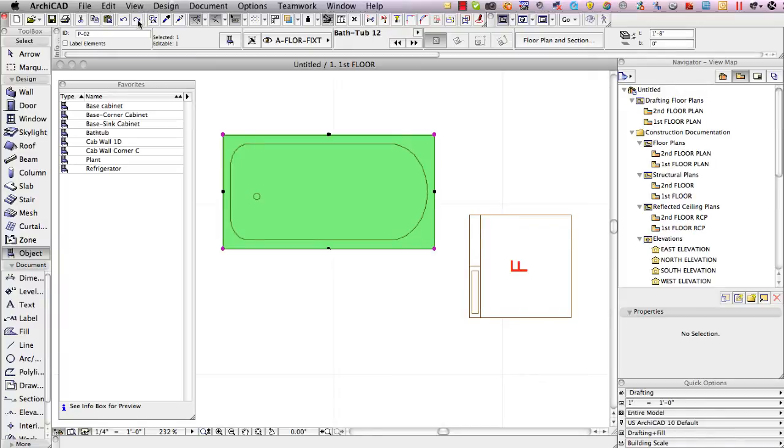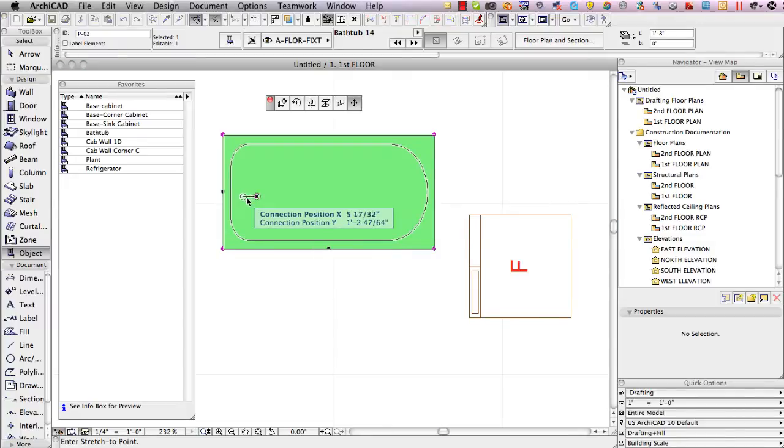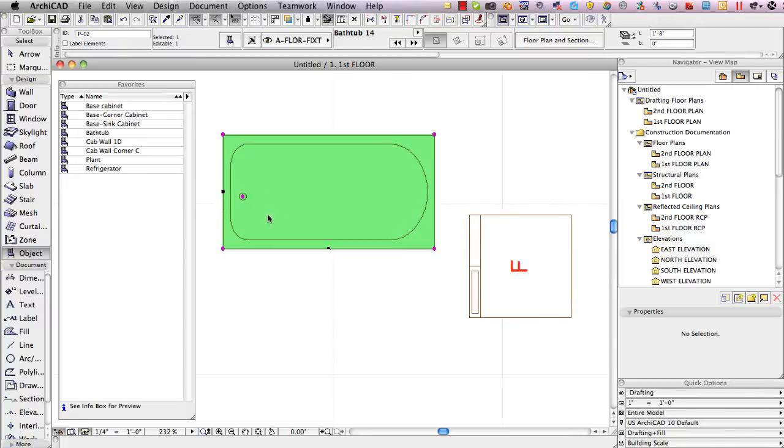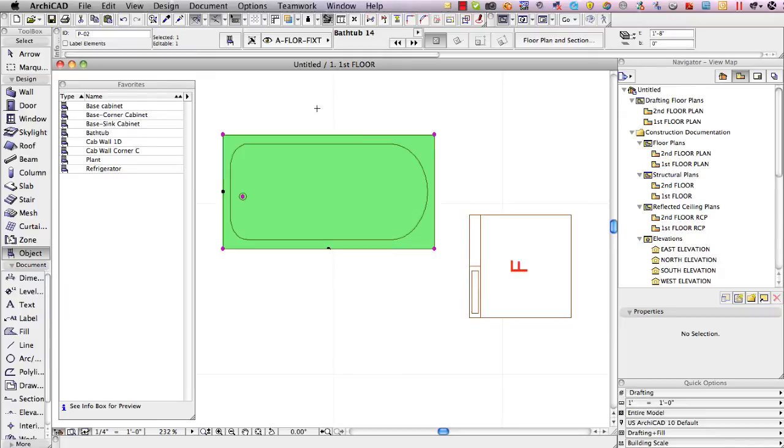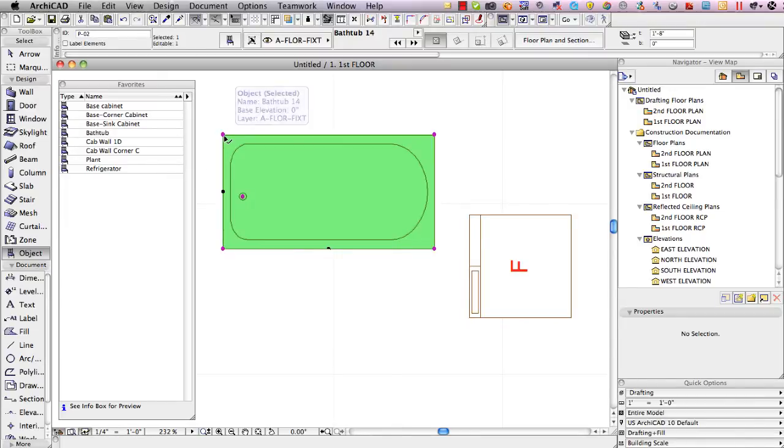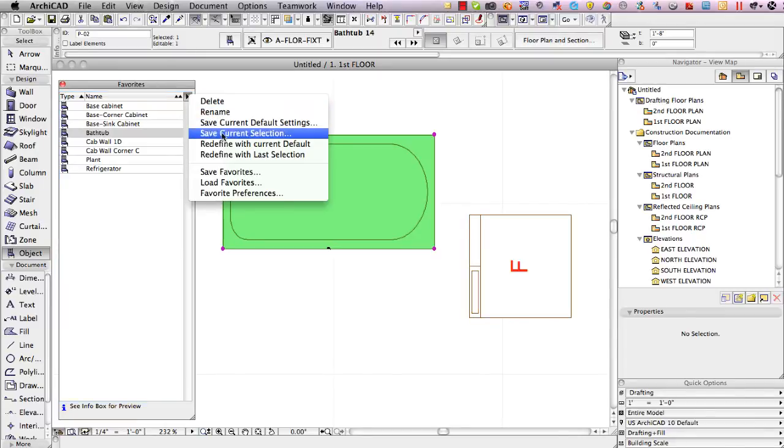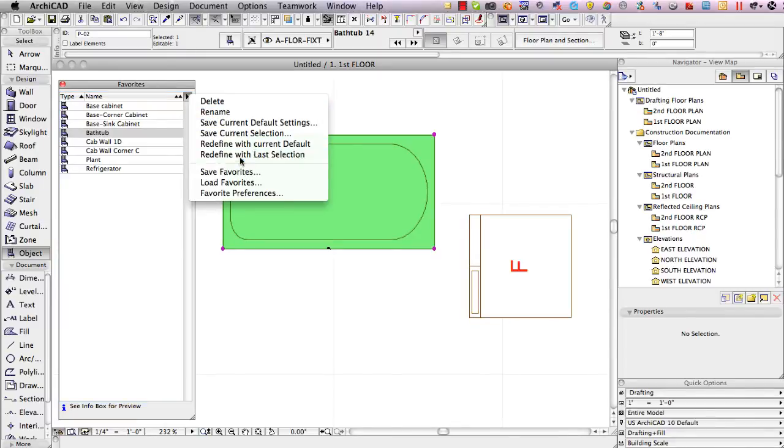Now you'll notice if your eye was really fast that there was a different hot spot, there's a red hot spot or magenta hot spot here. If I undo you'll see that this is the bathtub 12, if I redo this is bathtub 14 so it actually is a different part because I can now move the drain. So the reason why Graphisoft actually changed the name of the part is because this part is actually a little different, it's smarter now.